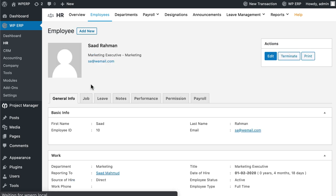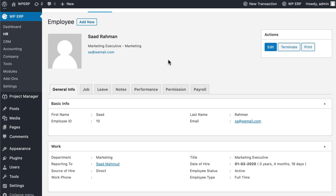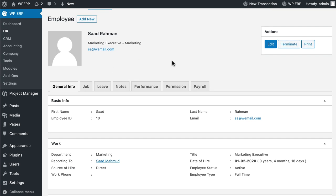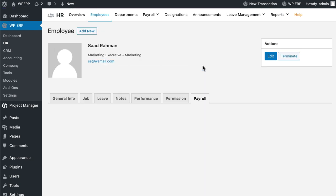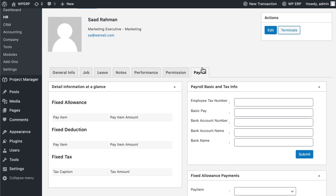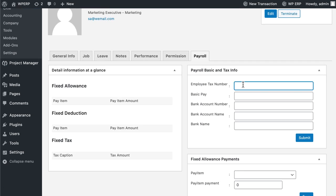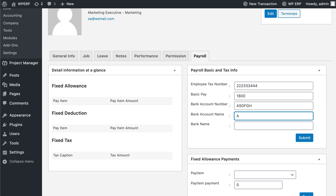Then, click on the Payroll tab, which has been created after you have installed and activated the payroll extension. Enter the necessary information on the Payroll Basic and Tax Info section and click on the Submit button.